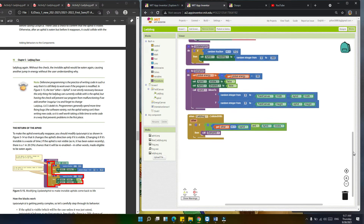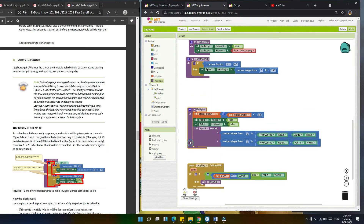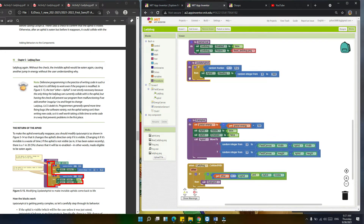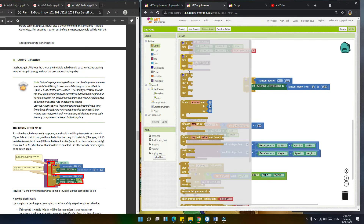Let's go back to the aphid update. We're going to add more blocks to the update aphid procedure. To make the aphid eventually reappear, we should modify this block. We're going to change the aphid directions only if it is visible. We'll add an if-else condition. We're going to remove the old block and add the if-else.